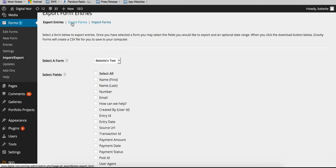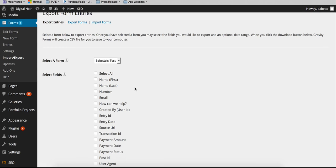There's also the option to export forms and import forms at the top. I don't think you'll really need to use those options. It's probably something that you would have us do for you.